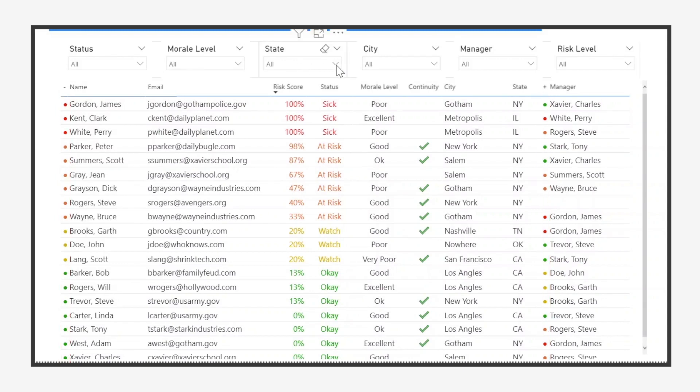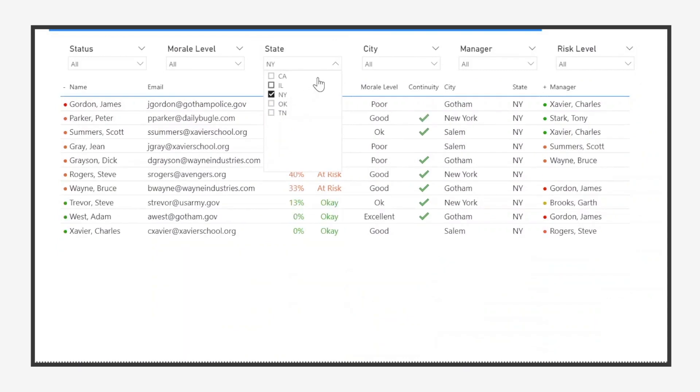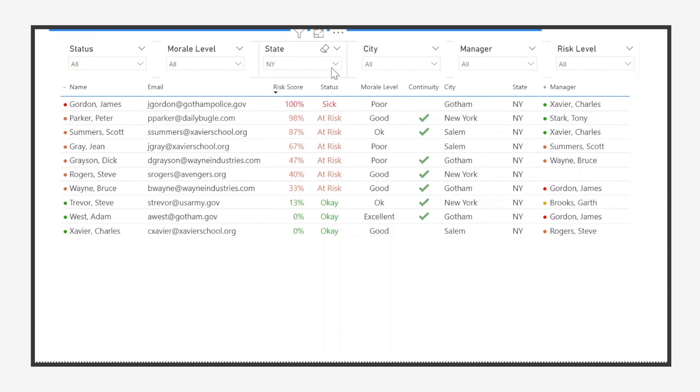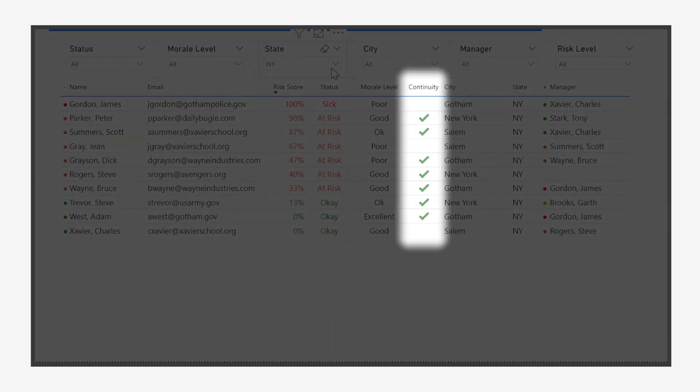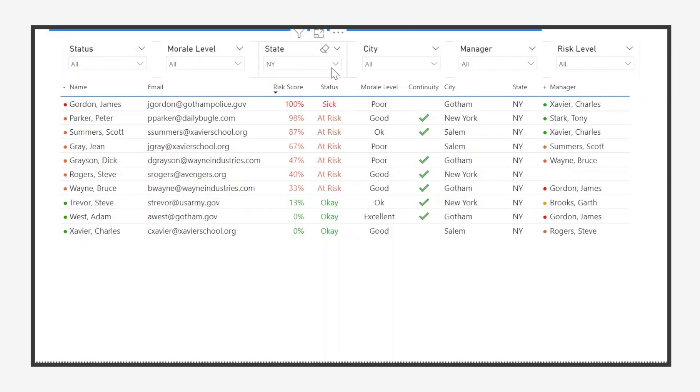In this view, we can look deeper into the problem areas we previously identified. For example, here are the employees in New York. We can quickly see who still has yet to complete their continuity planning.